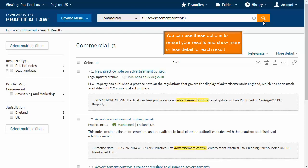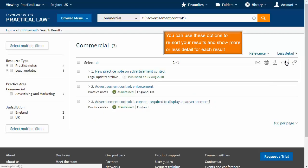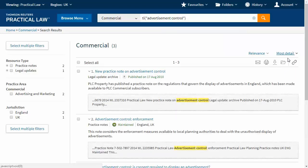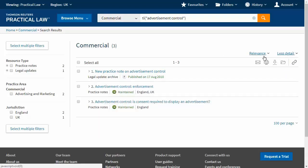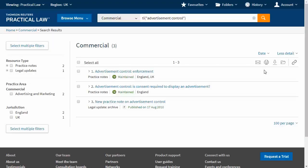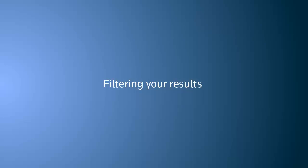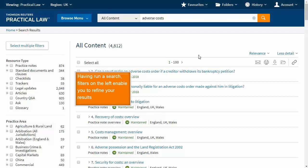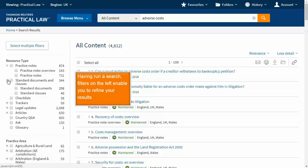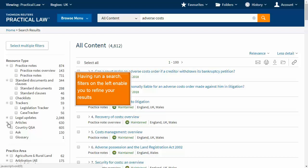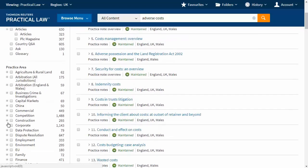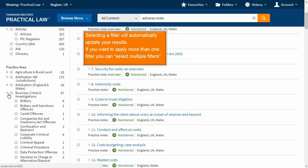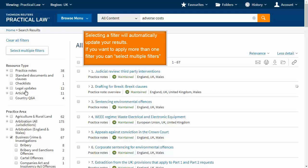You can use these options to re-sort your results and show more or less detail for each result. Filtering your results: having run a search, filters on the left enable you to refine your results. Selecting a filter will automatically update your results, and if you want to apply more than one filter, you can select multiple filters.